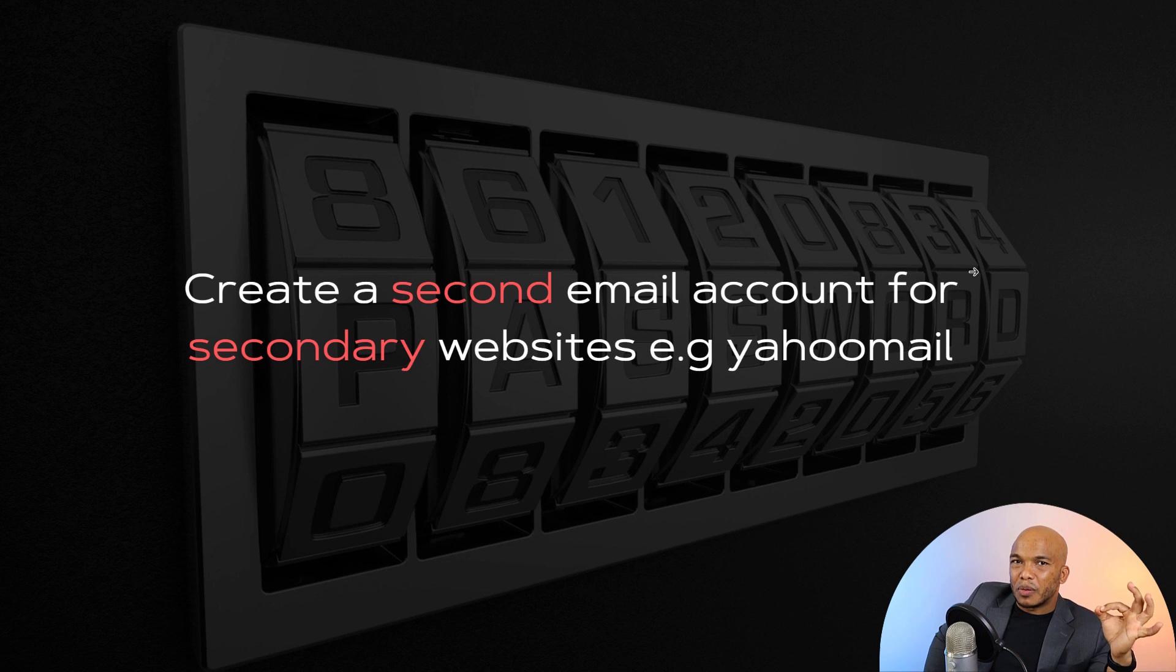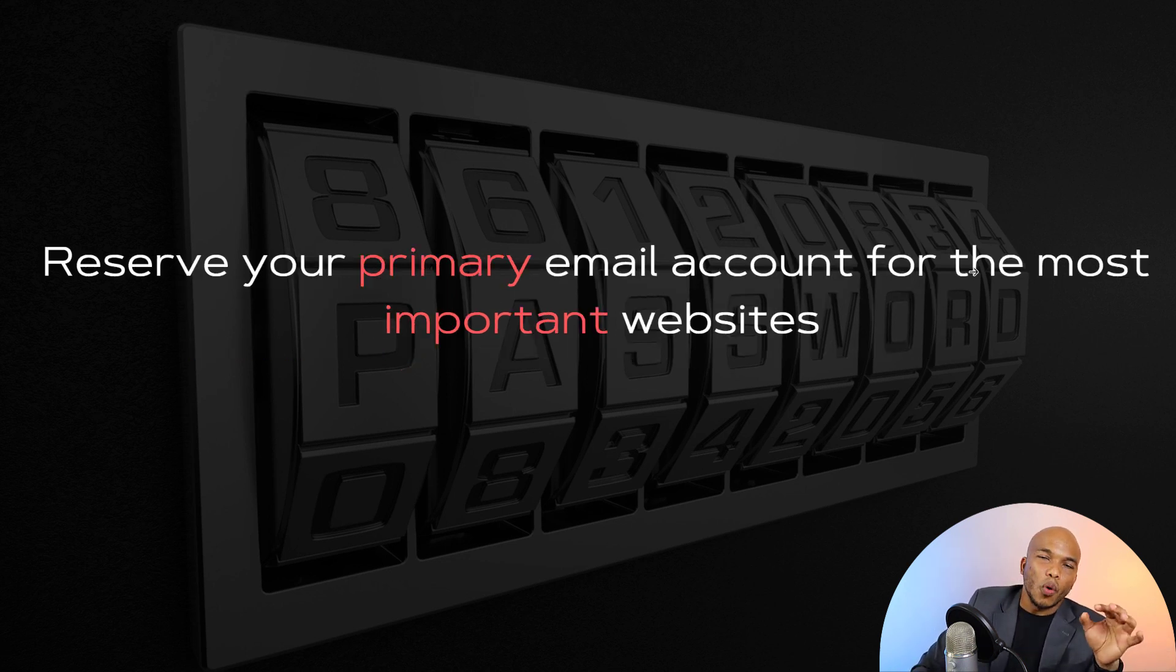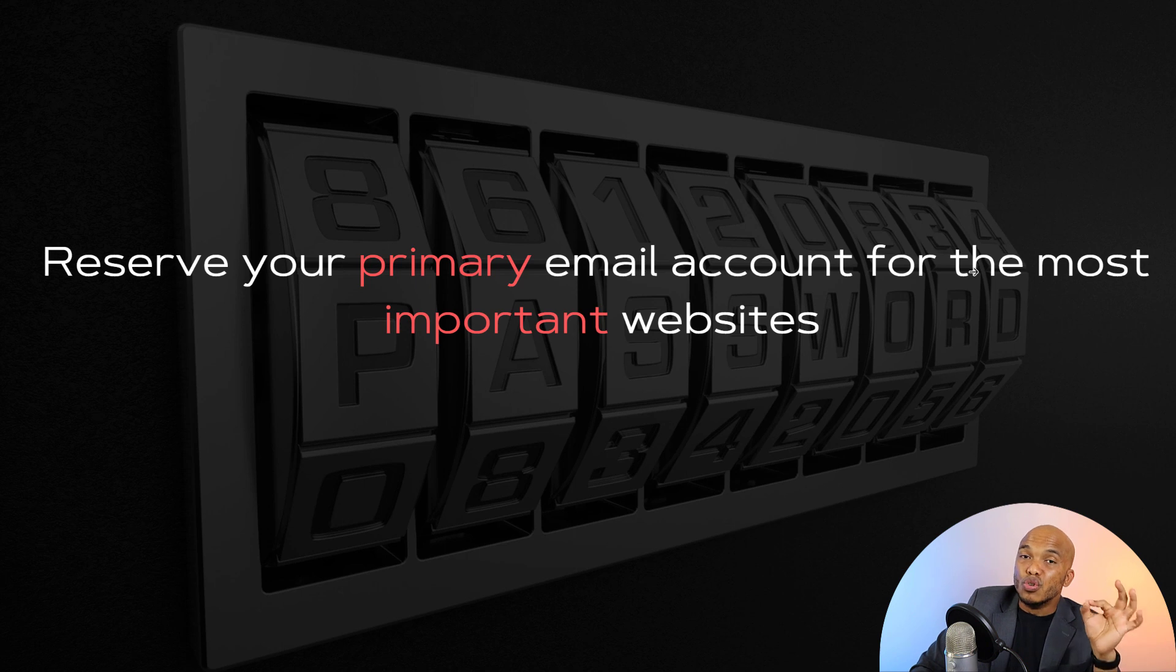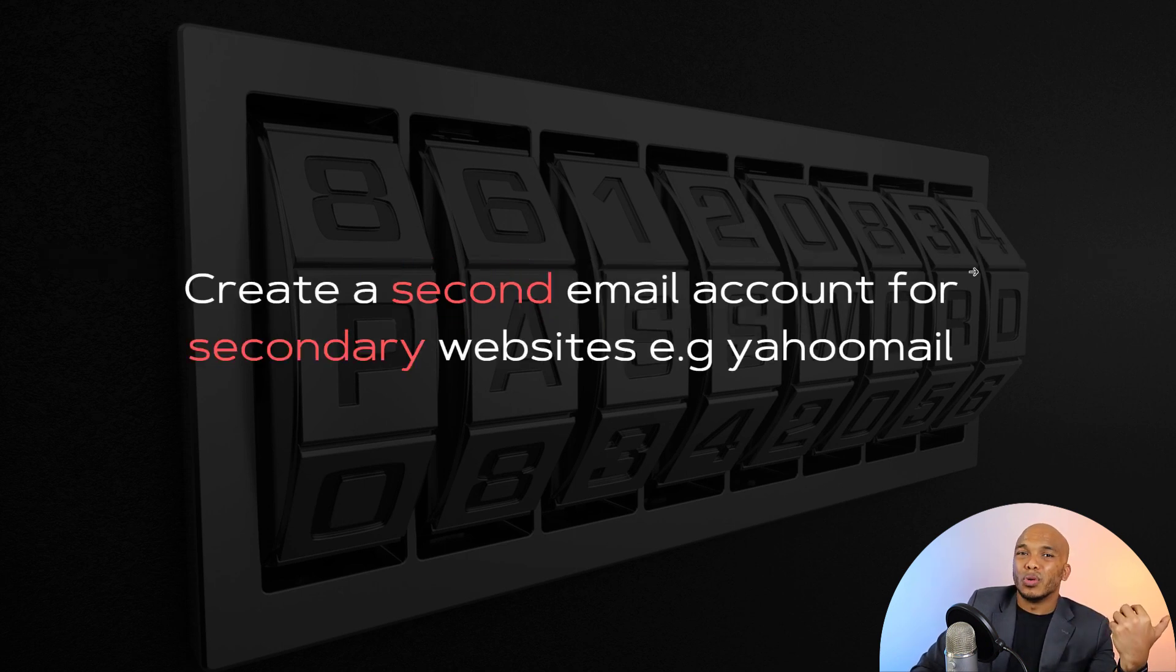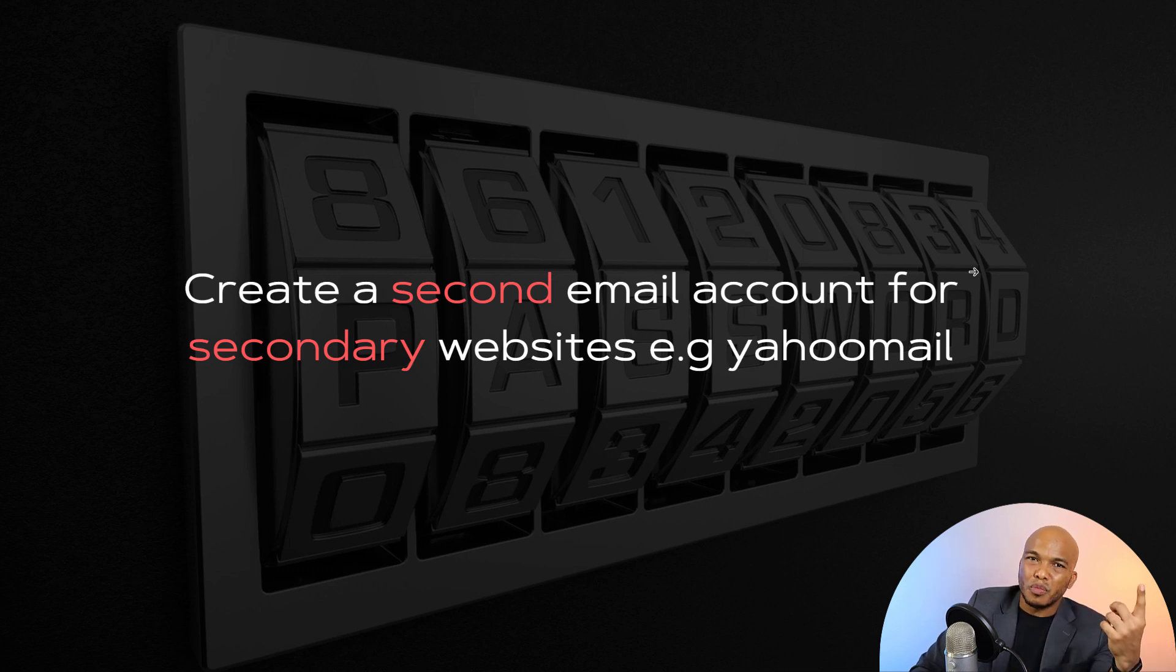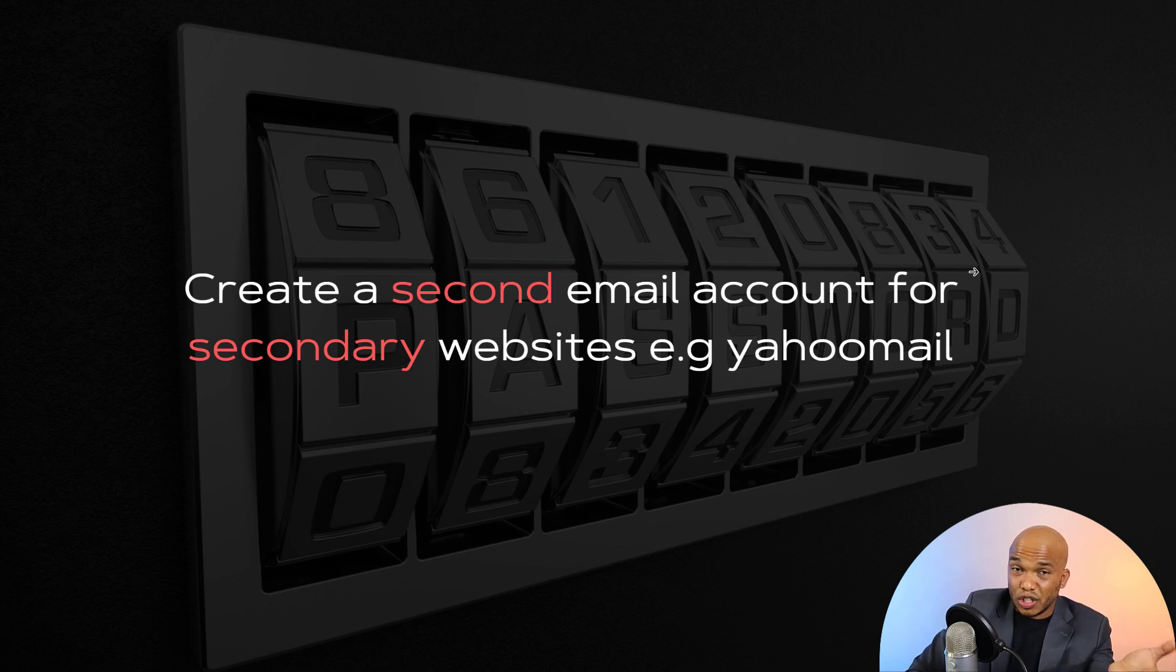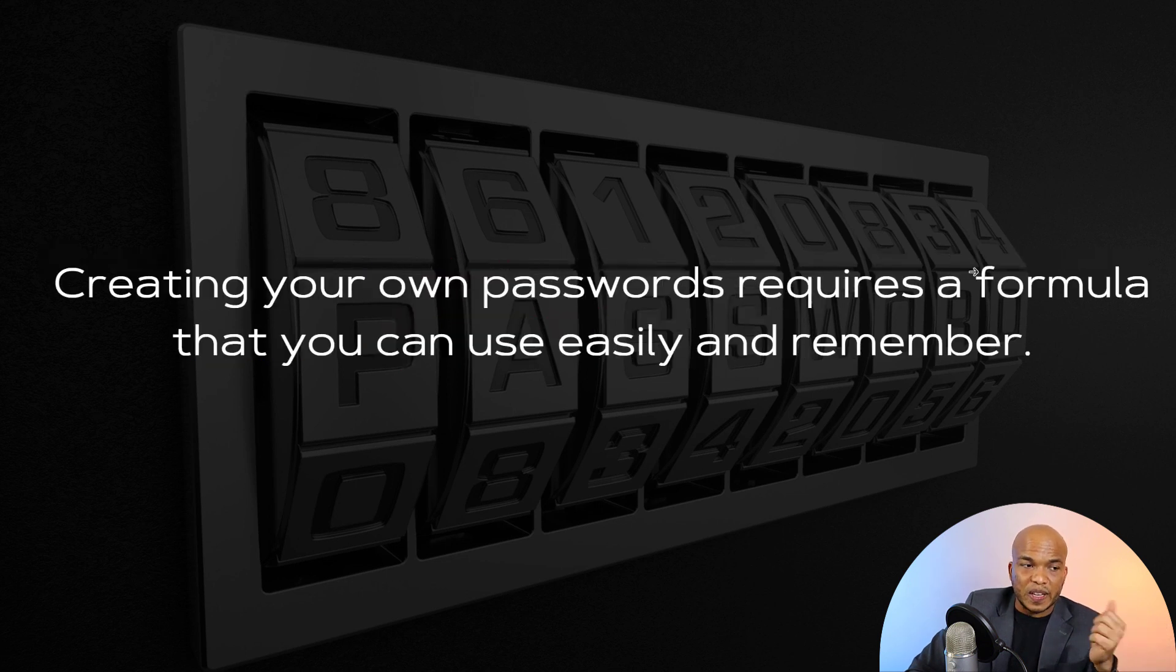So I would highly recommend that you reserve your primary email accounts for the most important websites, like your social media accounts, your banking website, things like that. Use your primary email for such. And then for the other non-important websites where you're going to use a service maybe once, maybe for a certain period of time, you can use your secondary email account like a Yahoo account. And of course that Yahoo account will have one password associated with it.